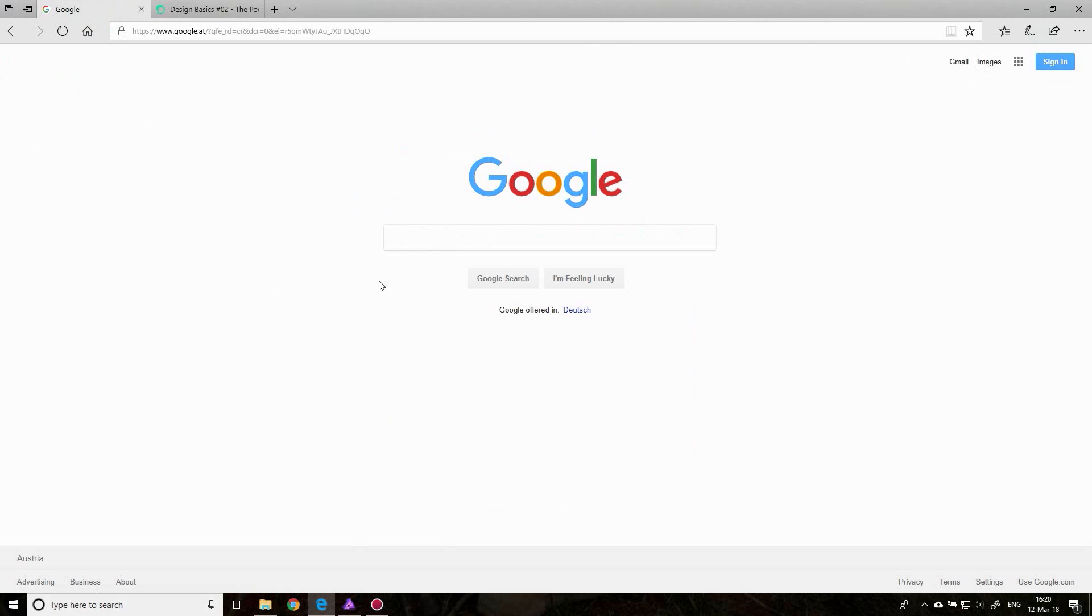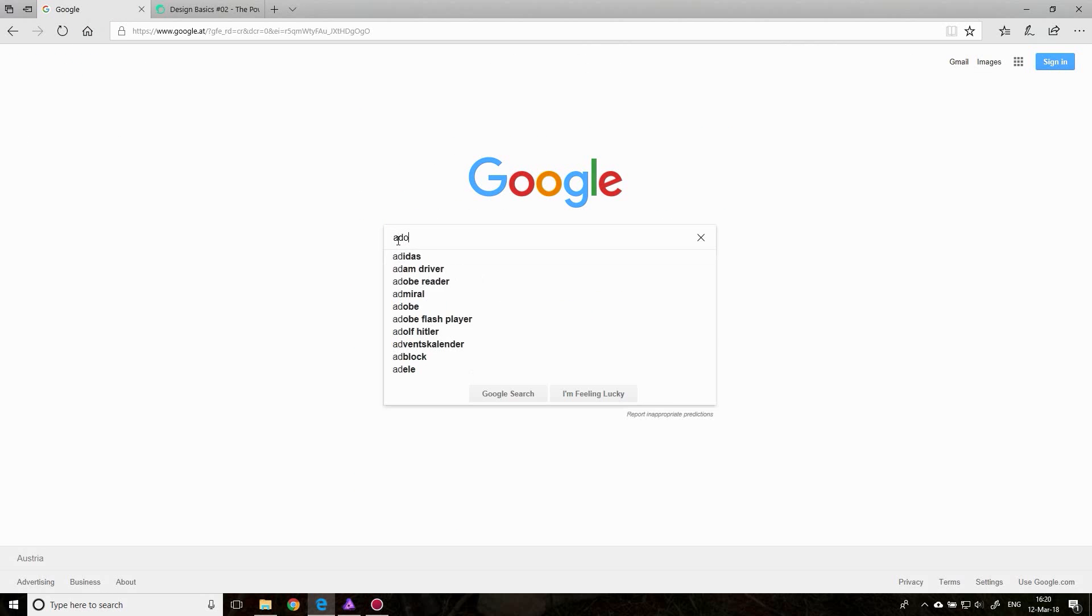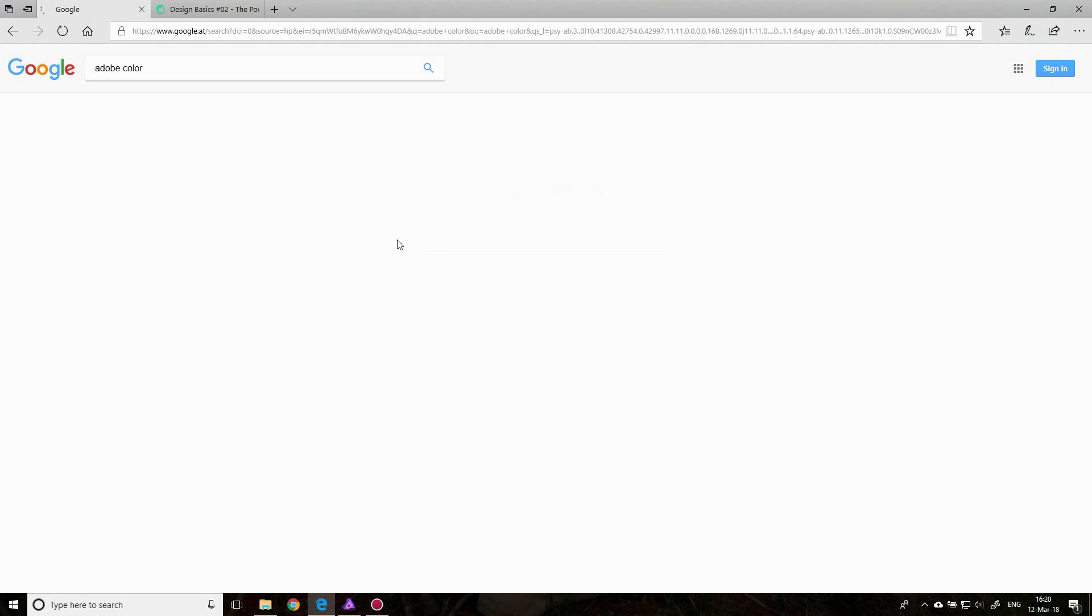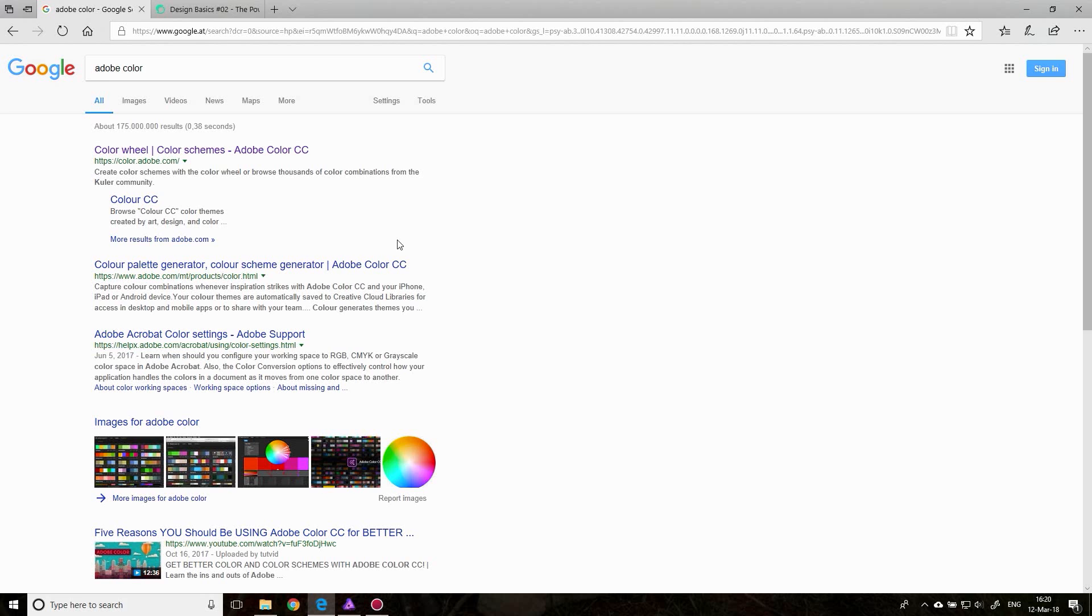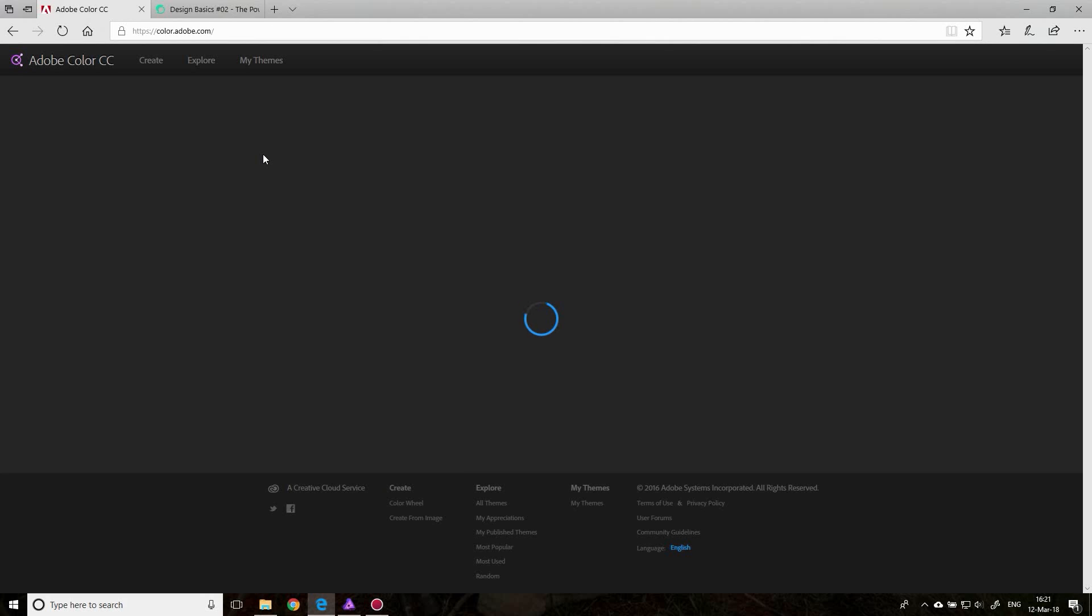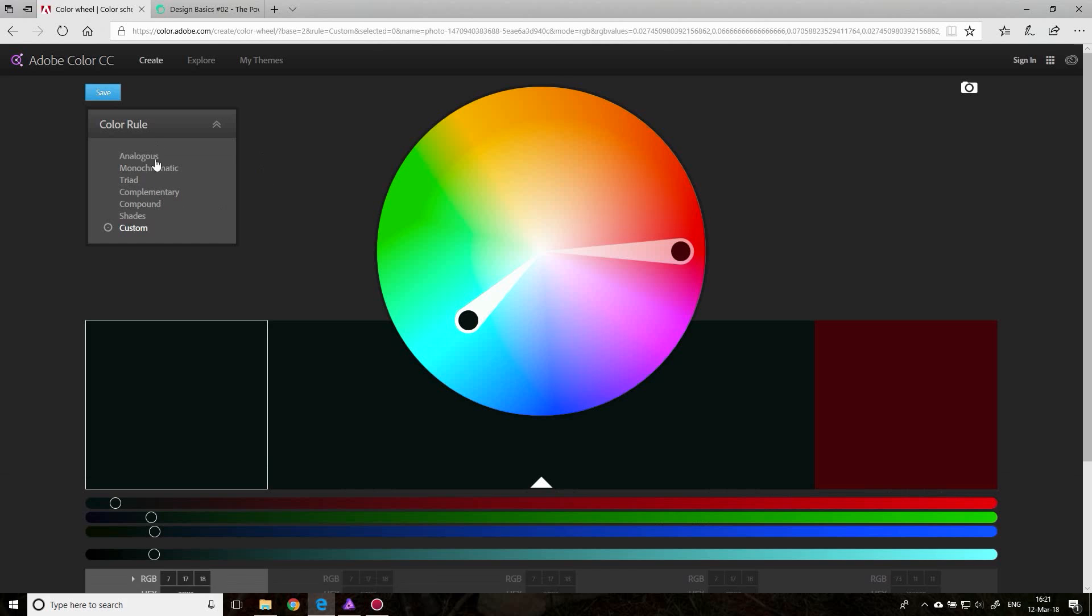The first thing you want to do is head over to Google and enter Adobe Color, and this is a very easy and free tool to use. There are other tools, but I found that this tool gives you the most options and works the best.